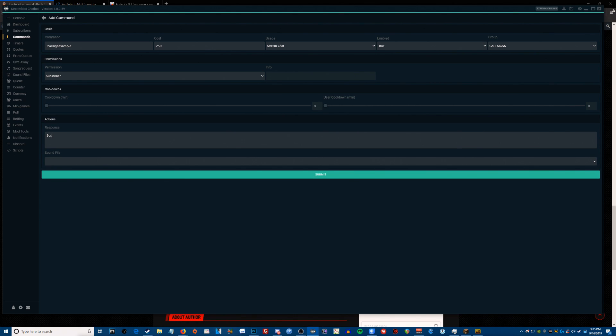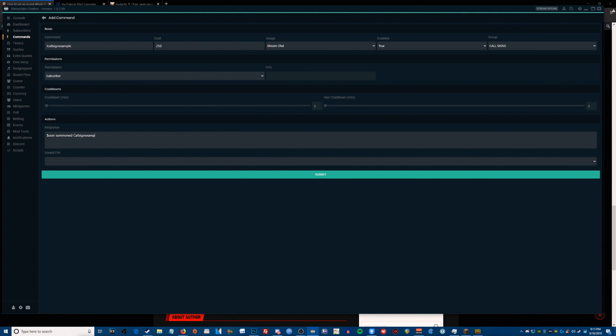Money sign user to pull the user ID of the person typing the command, summoned, and then we're going to use the name of the call sign. We're just going to say call sign example, call sign example.